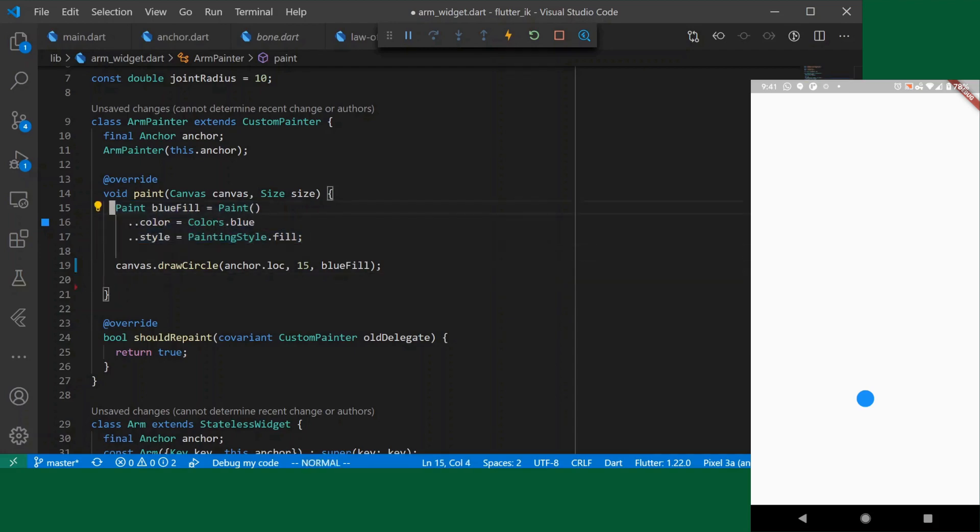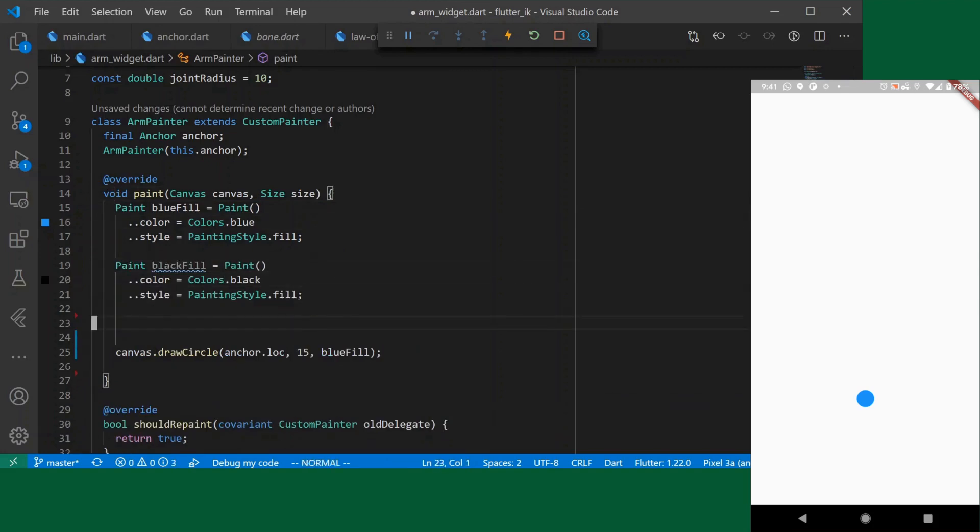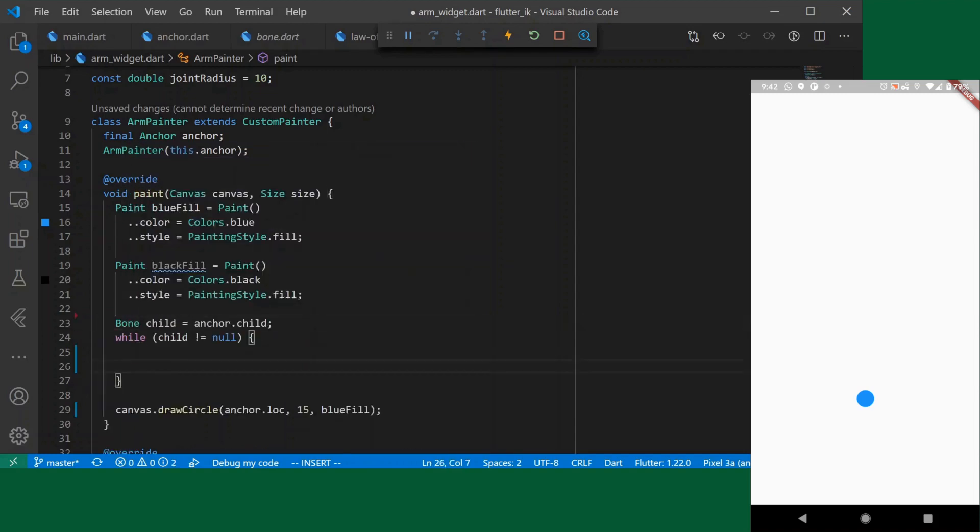We'll make our joints black. So we'll say black fill. And at this point we will do a recursive drawing of our children. First thing we'll do is we'll say bone child equal child. Okay so as long as we have a valid child we will continue to draw them and we just have to remember at the end of this while to reassign child.